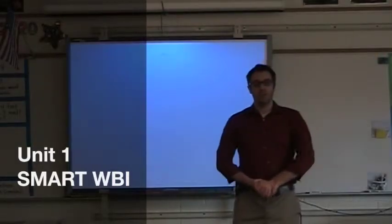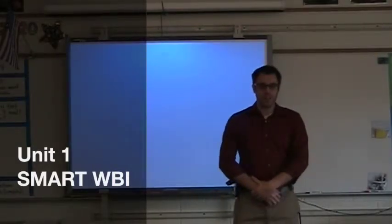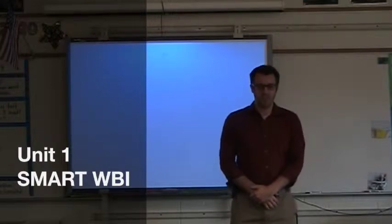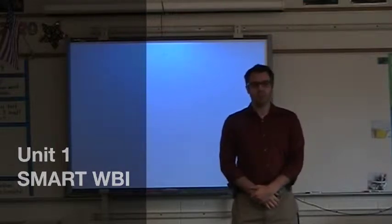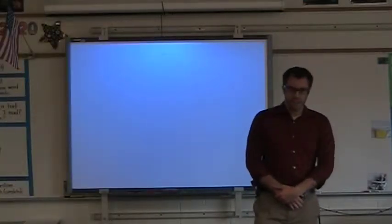Hello and welcome to Unit 1. My name is Michael West and I'm an Instructional Technology Facilitator for Wake County Public Schools in North Carolina.